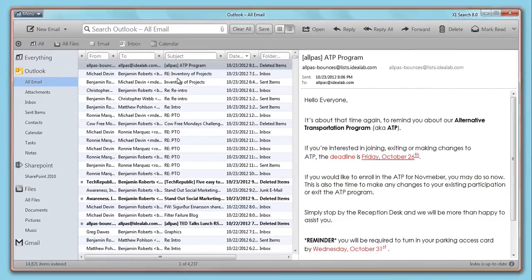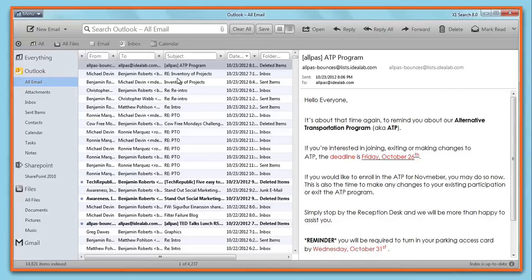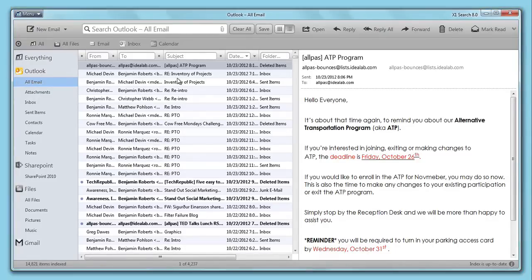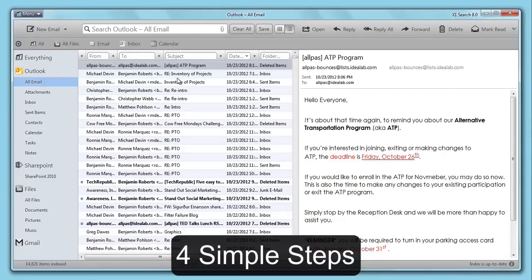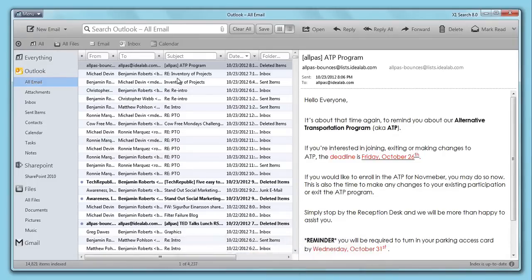X1's interface was built from the end-user perspective, with a specific goal of limiting clicks and keystrokes. Say goodbye to frustrating searches using four simple steps.